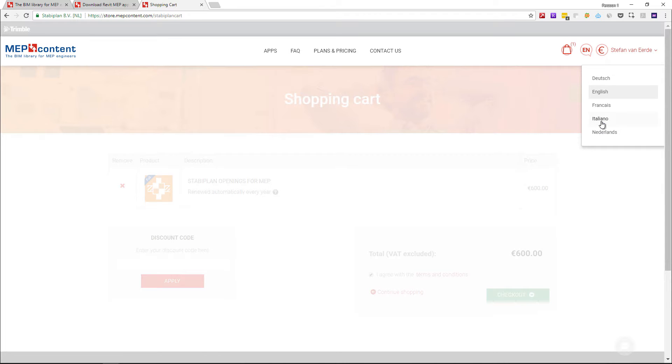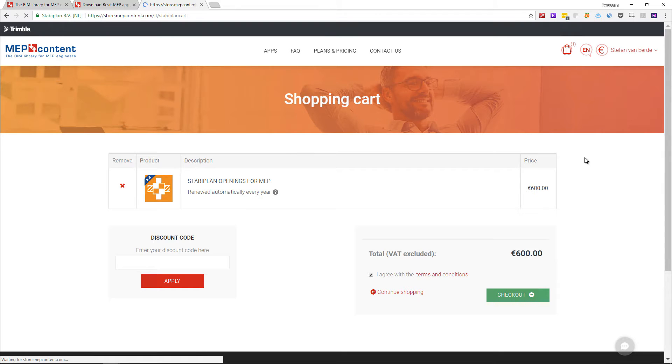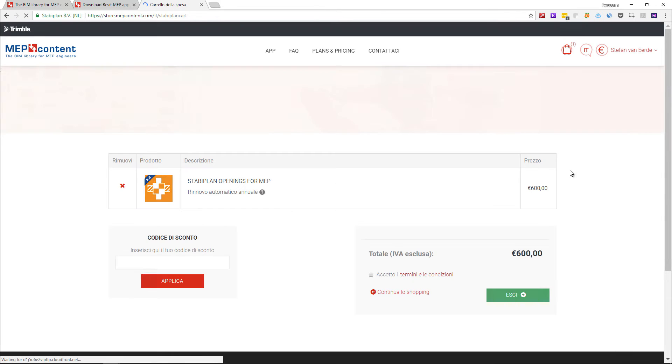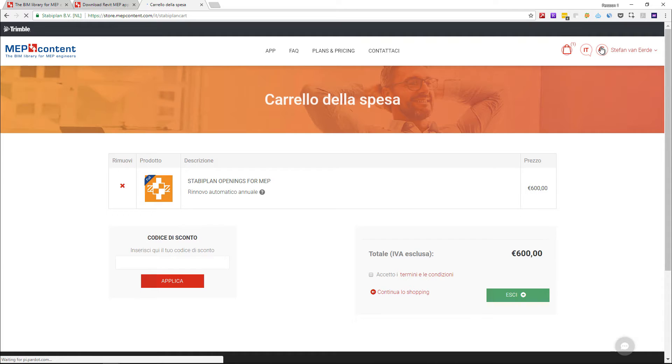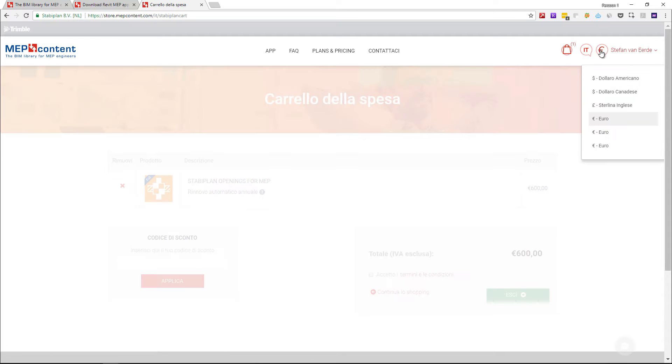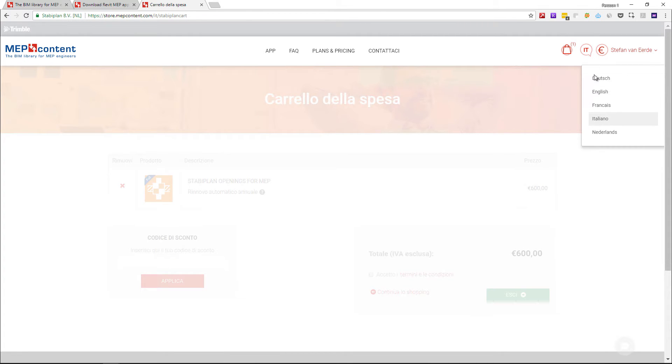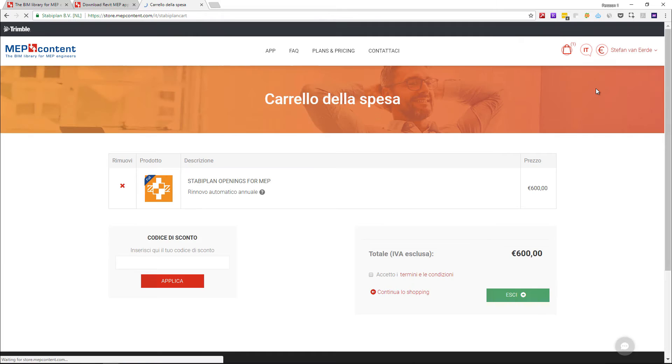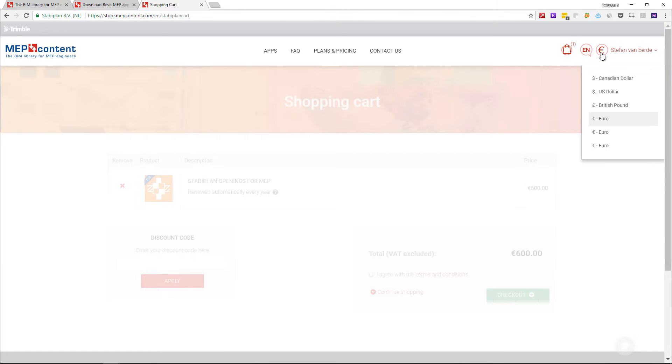You can also select another language of your own preference and you will see the changes in your own language. You can do the same with your currency. Select the currency icon of your choice, for instance, set it in US dollars.